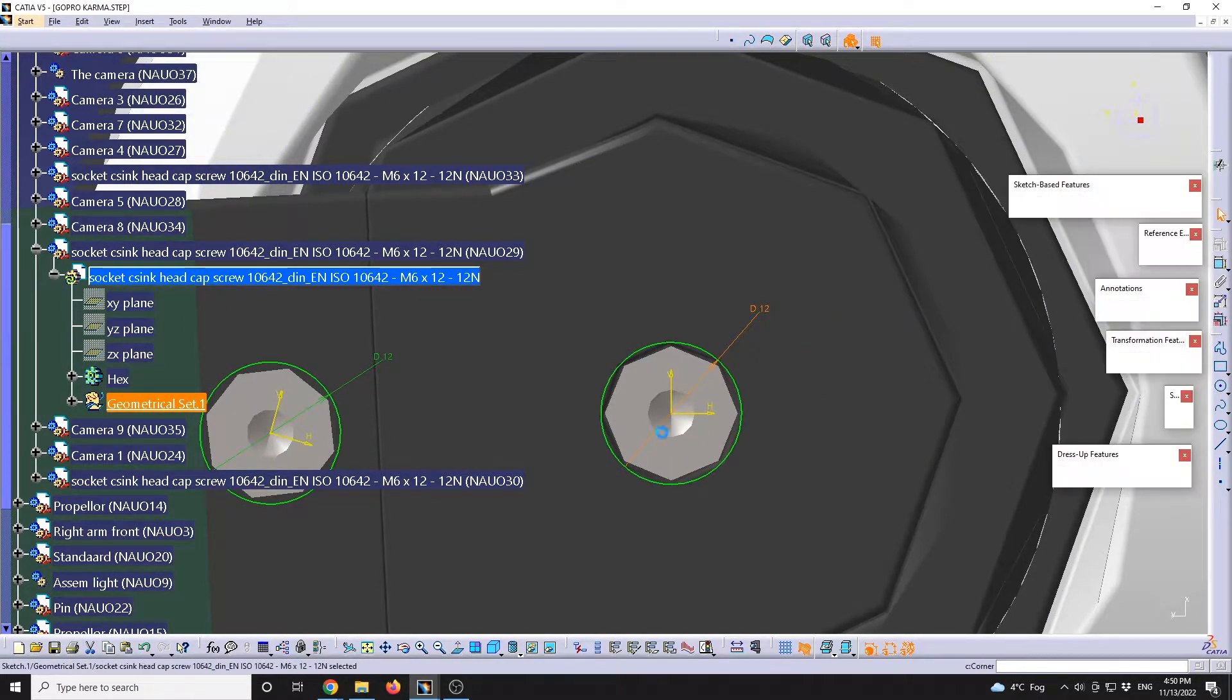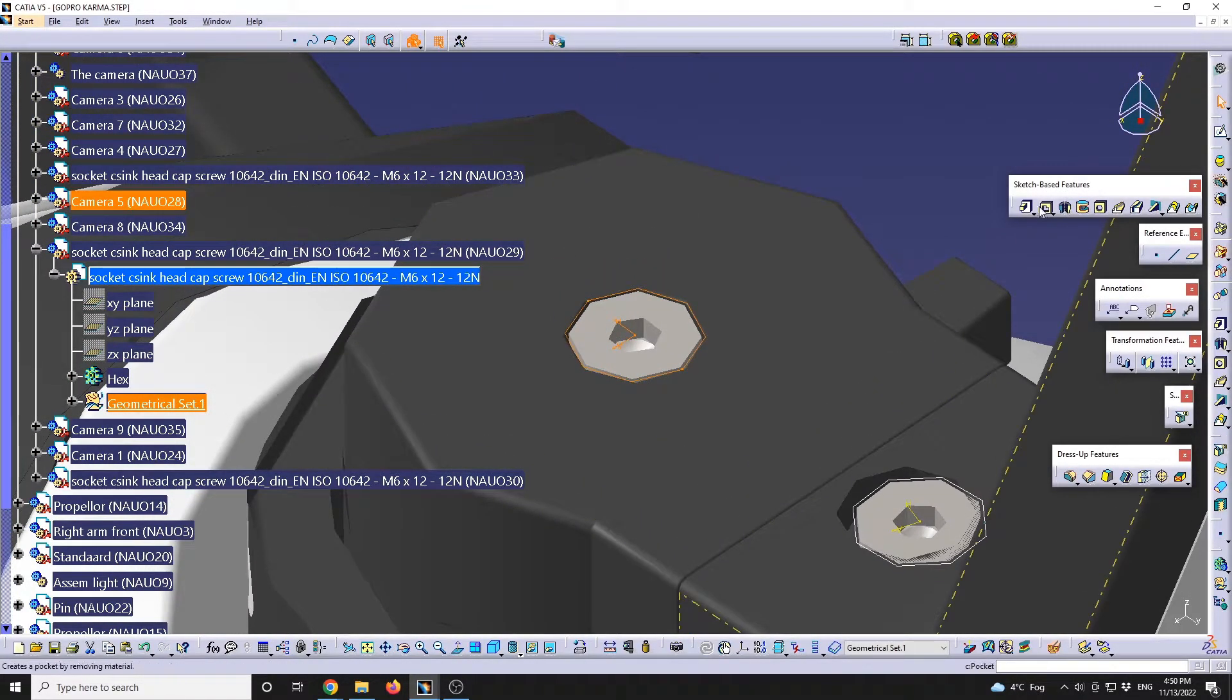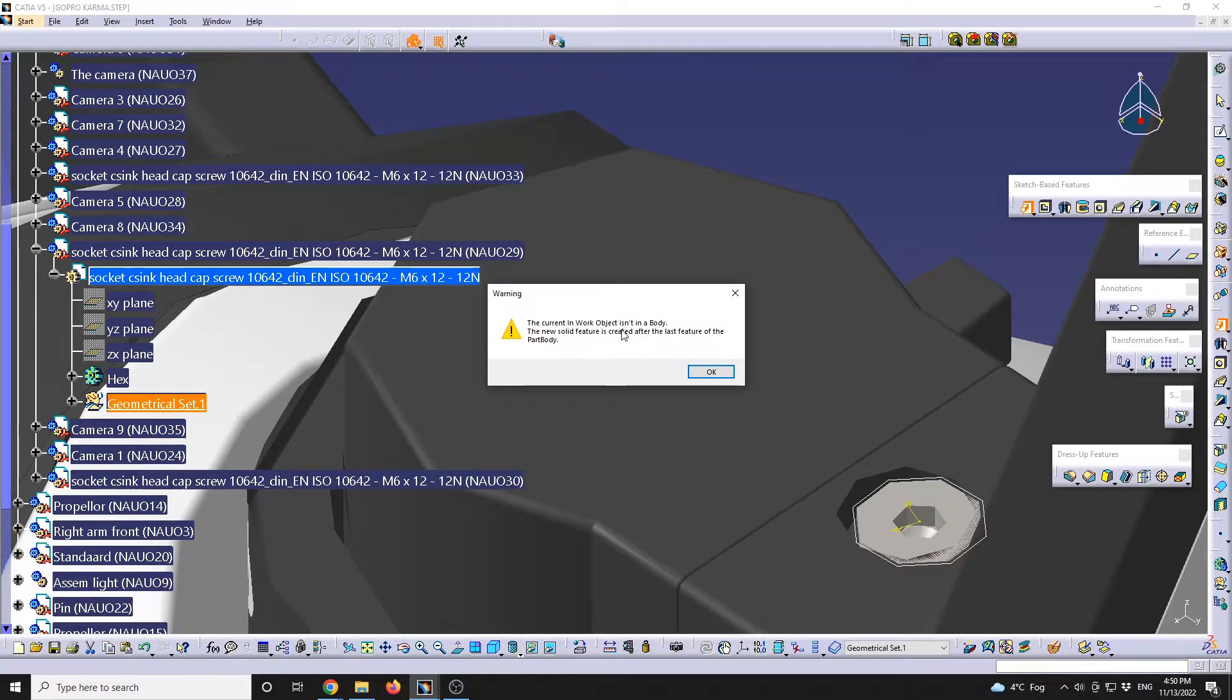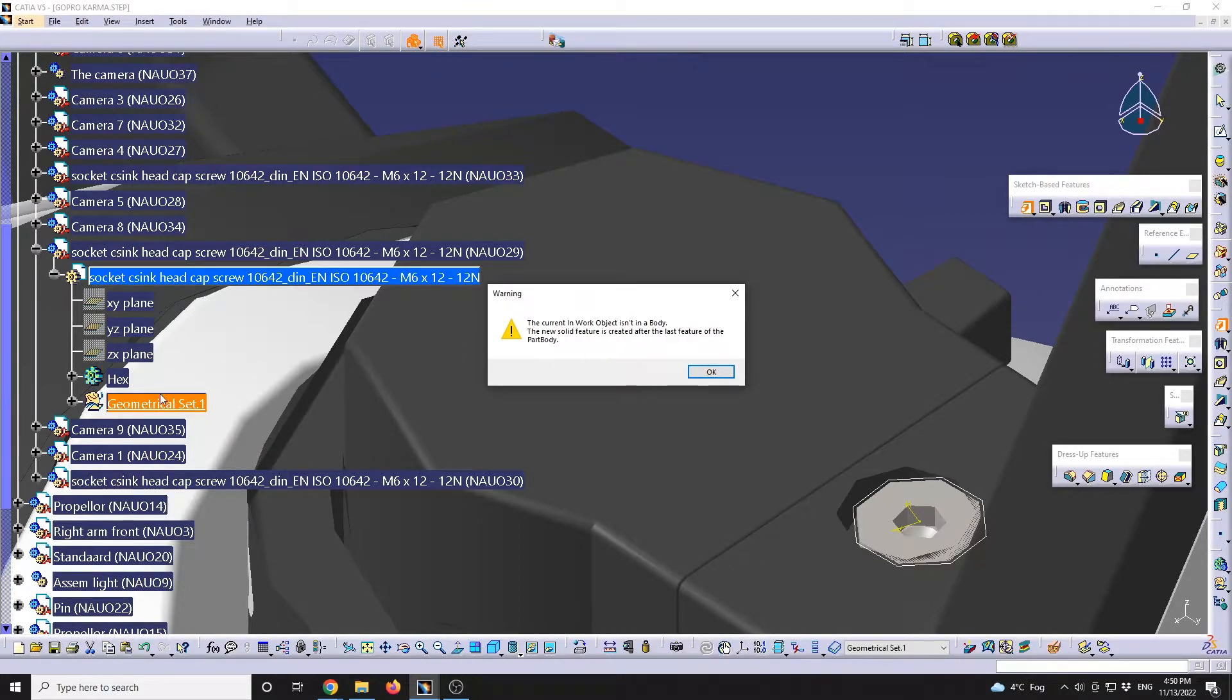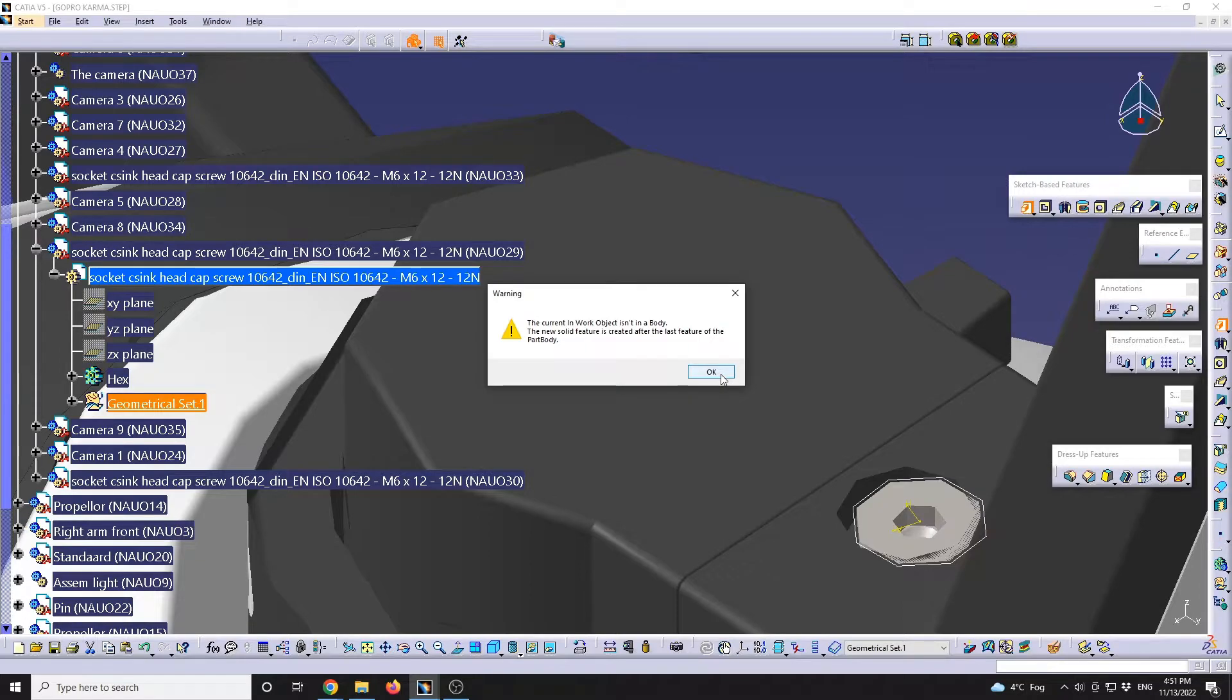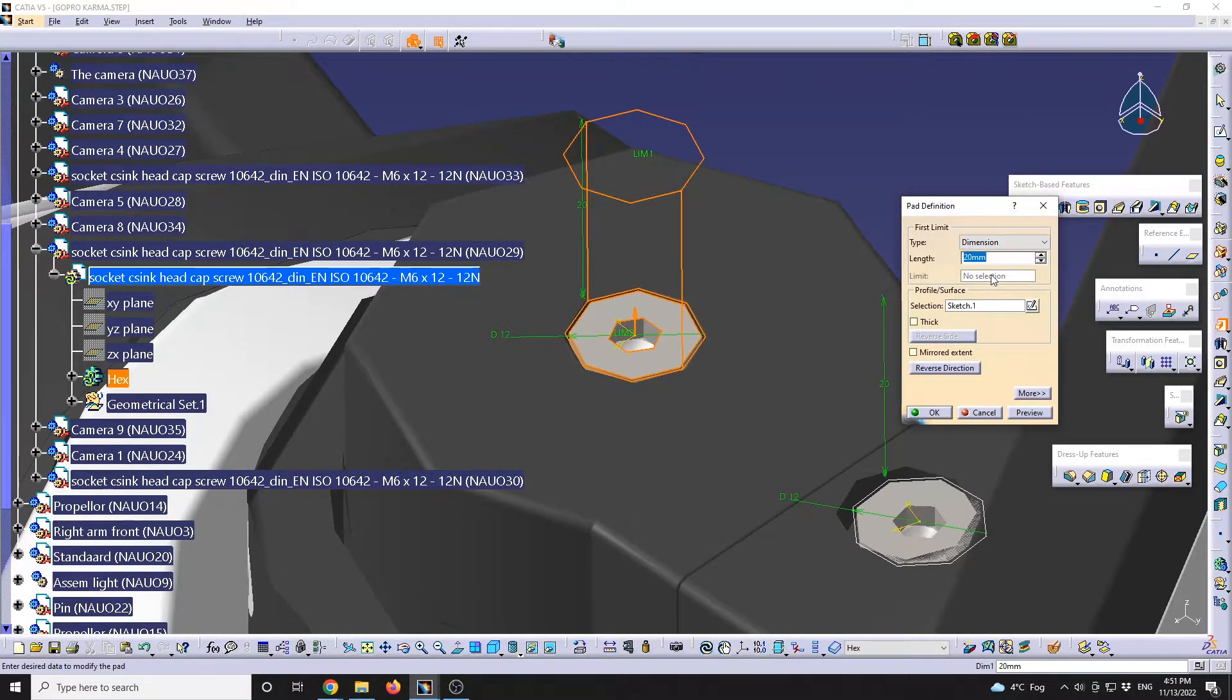And if I will have this extruded, we see that we're going to get a warning that the current work body isn't in a body. I should have right clicked on this hex and put it in a working object, but it should work like this also. So CATIA will do that automatically. We're going to see that the hex has been updated.